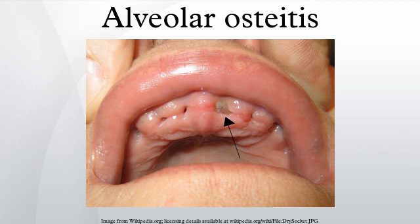Some dentists and oral surgeons routinely debride the bony walls of the socket to encourage hemorrhage in the belief that this reduces the incidence of dry socket, but there is no evidence to support this practice. It has been suggested that dental extractions in females taking oral contraceptives be scheduled on days without estrogen supplementation, and that teeth to be extracted be scaled prior to the procedure. Prevention of alveolar osteitis can be aided by following post-operative instructions, including taking any recommended medications and avoiding intake of hot fluids for one to two days, as hot fluids raise local blood flow and interfere with clot organization.